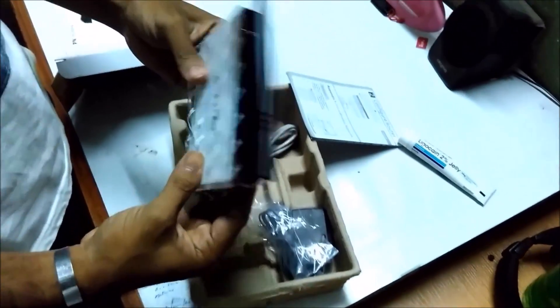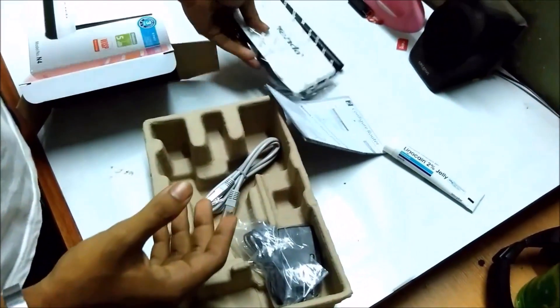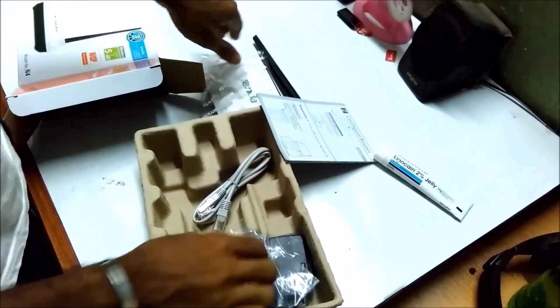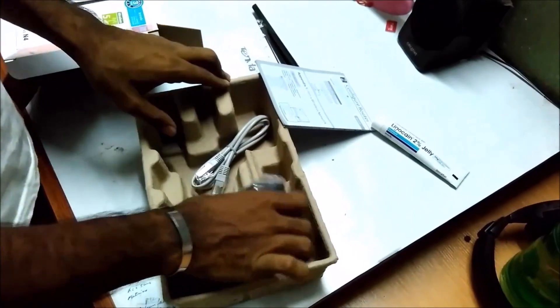And this is the router, it's simply packed inside, and this is the adapter of the router.